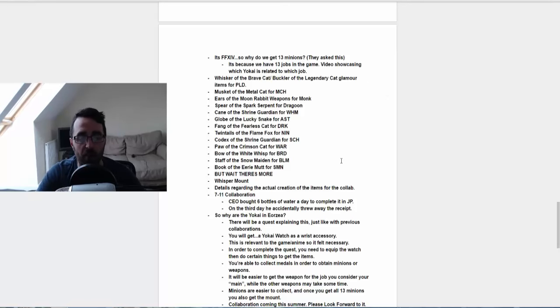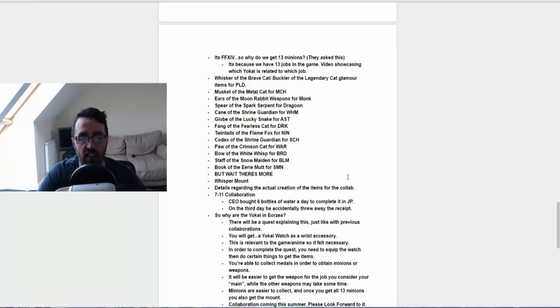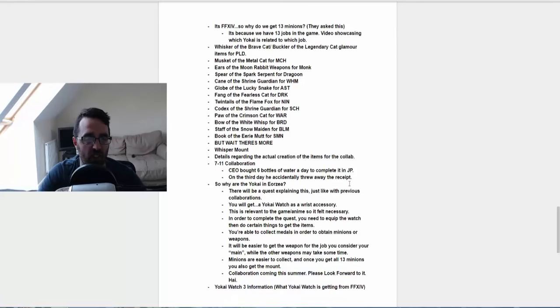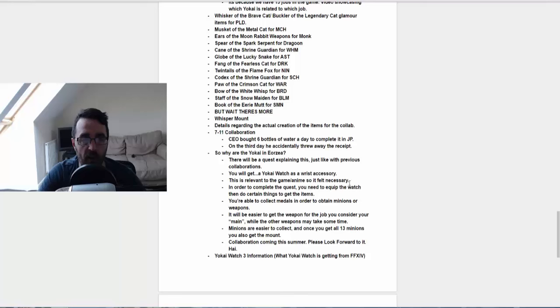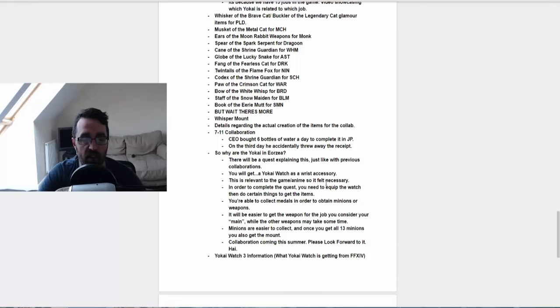They did actually talk about the 7-Eleven collaboration, which I believe is only going on in Japan. And the CEO said he bought six bottles of water a day to complete it in Japanese. On the third day he accidentally threw away the receipt. And they just went on to talk about that, and then they said, so why are the Yokai in Eorzea? And there'll be some backstory explaining, just like the previous collaborations.